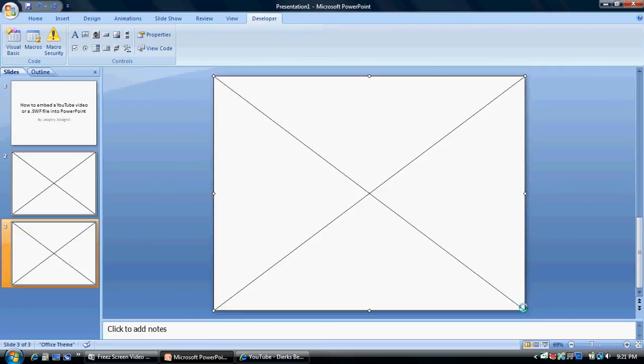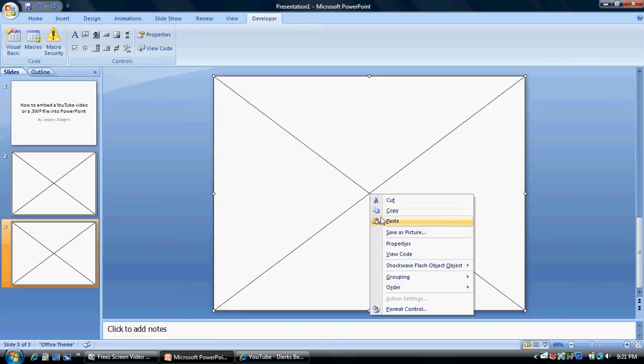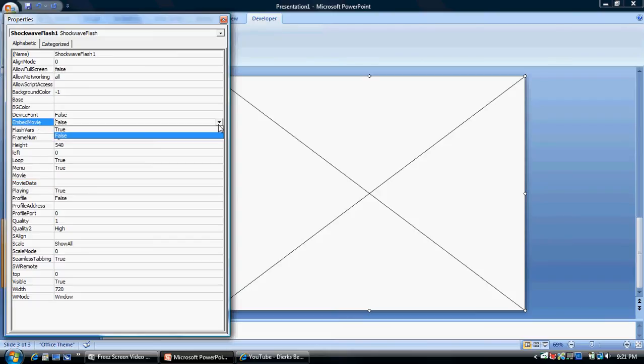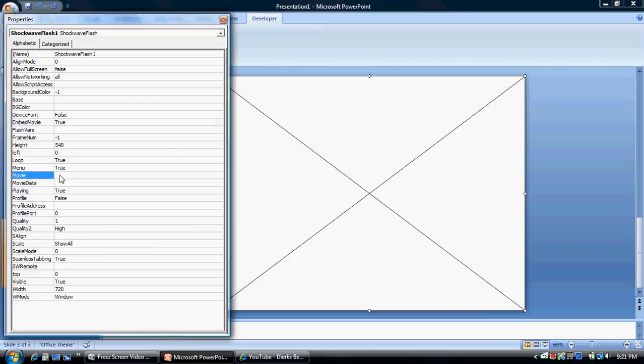Cross the screen, right click, properties, embed a movie, make it true, and then same for here.